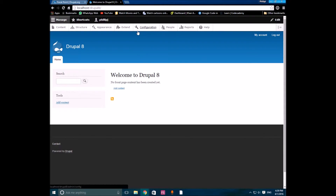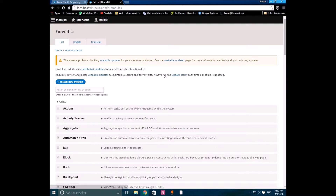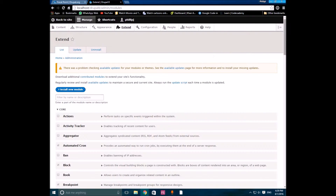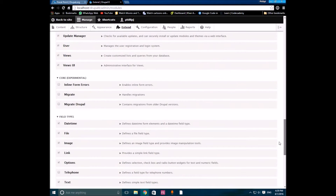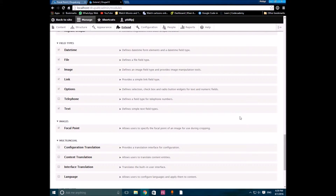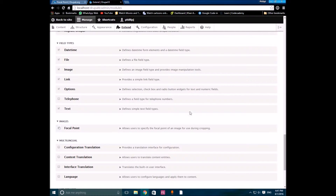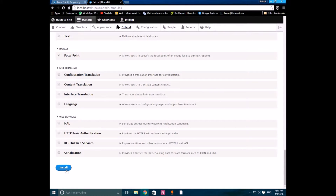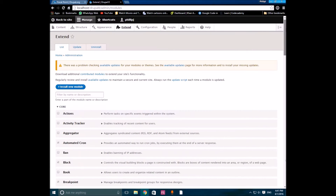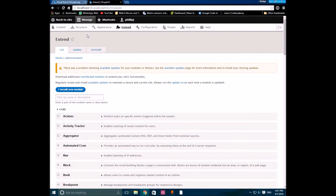Now you should go to Extend. Then scroll to the bottom — under Images you should find the focal point module. Press the checkbox to enable it.